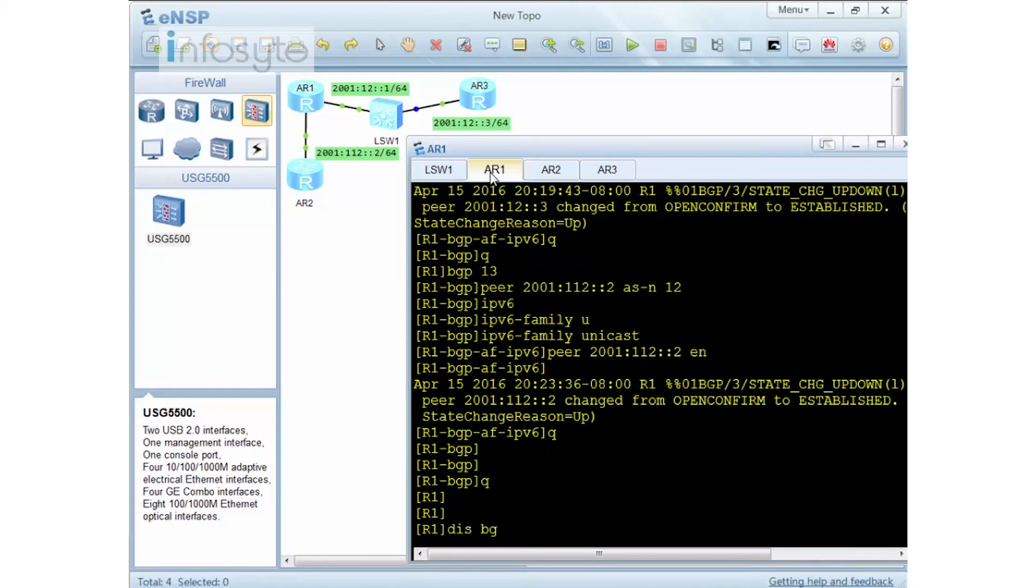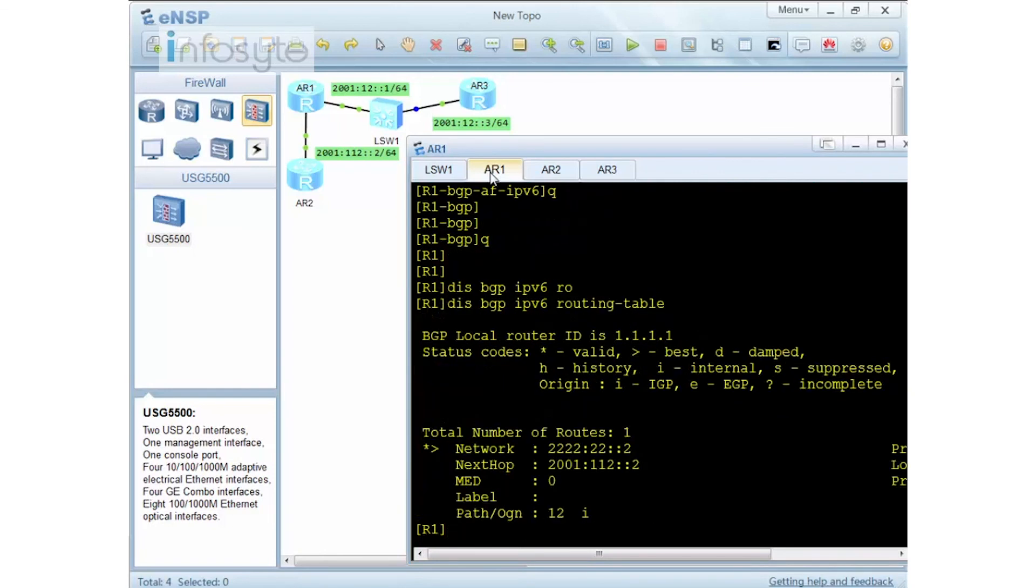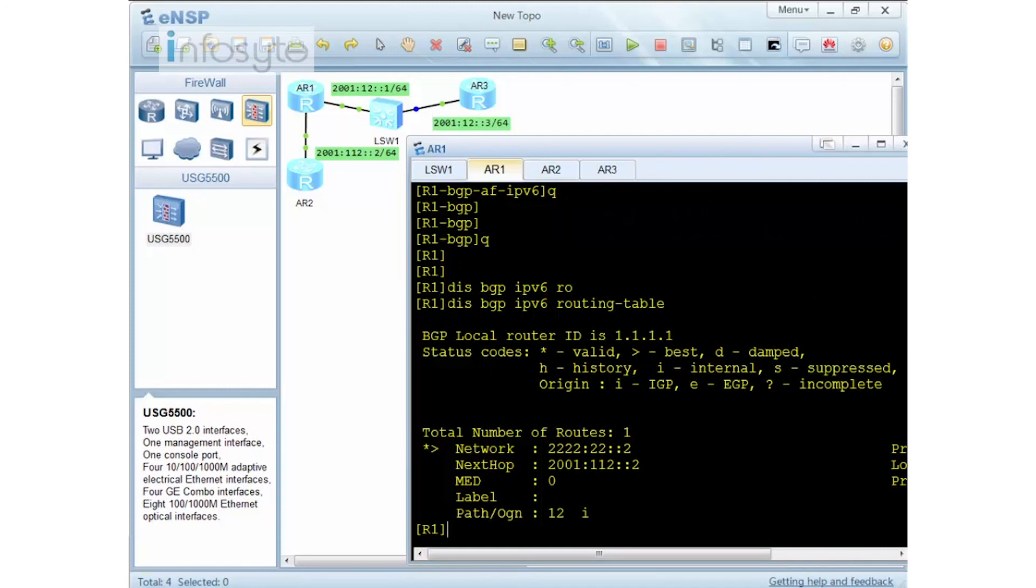So if I go to R1 and I'm going to check my routing table, display BGP IPv6 routing table. There you have it. So this is how you can configure BGP successfully. This is just a simple demonstration. You need to do more in-depth study because on this topic we only touched on the introduction.